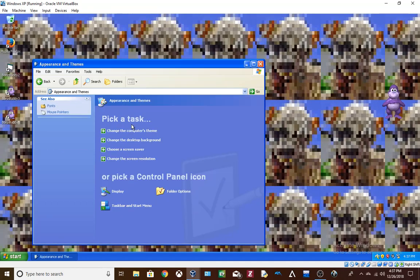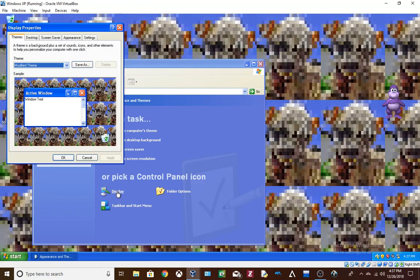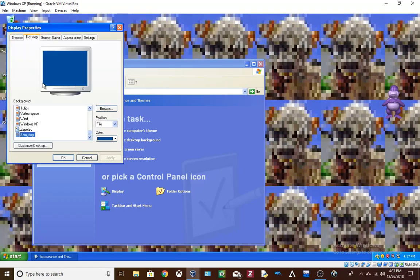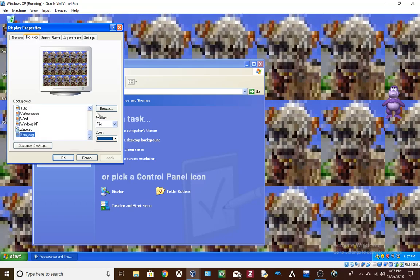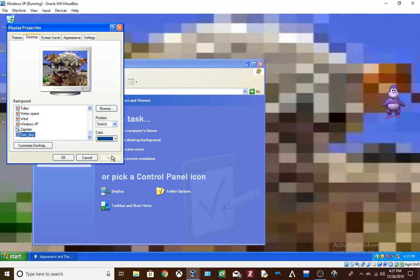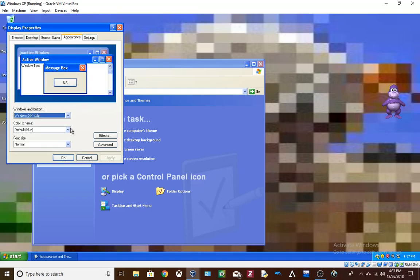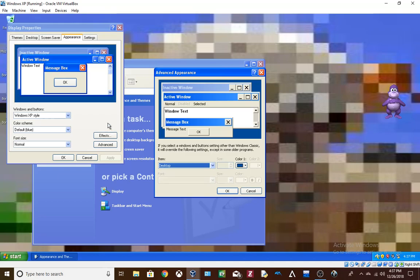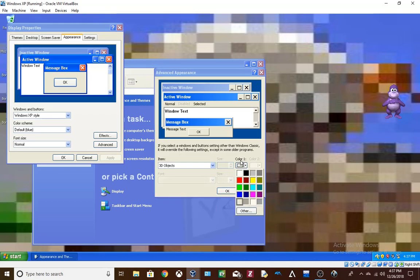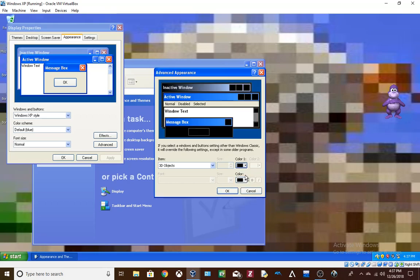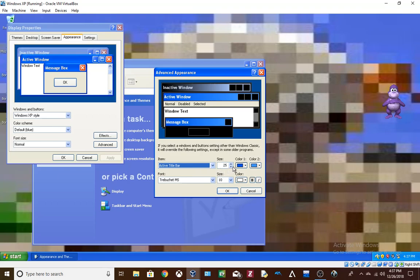Appearance and themes. Yes. Advanced. Advanced. 3D objects. Let's just make all the windows black. Active title bar.